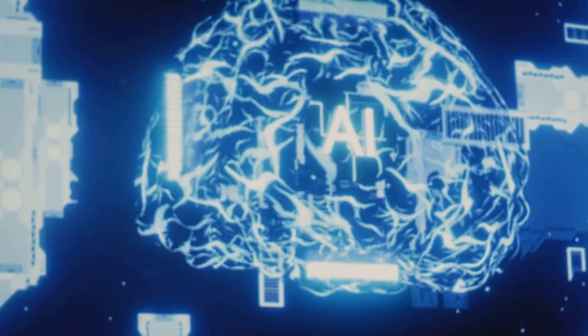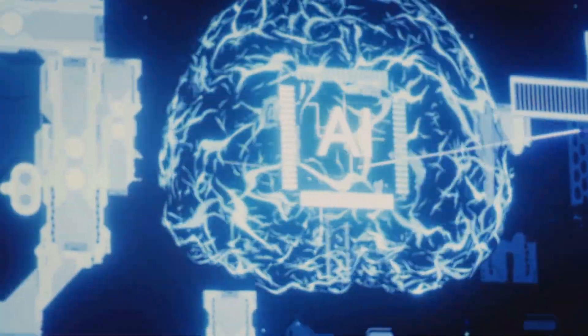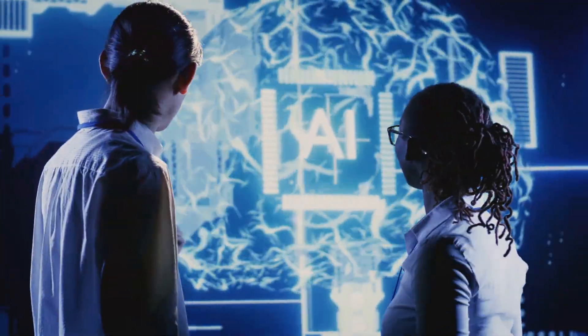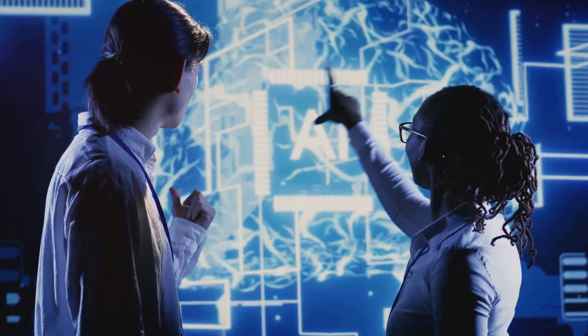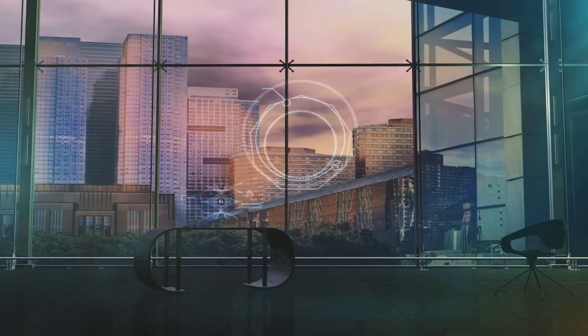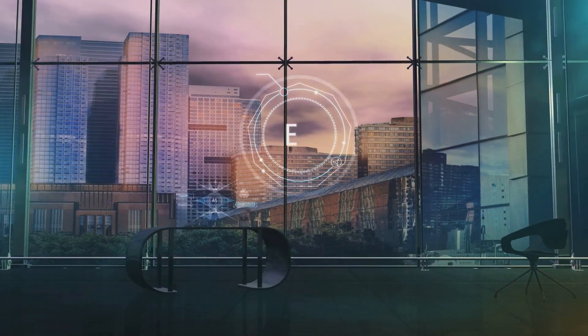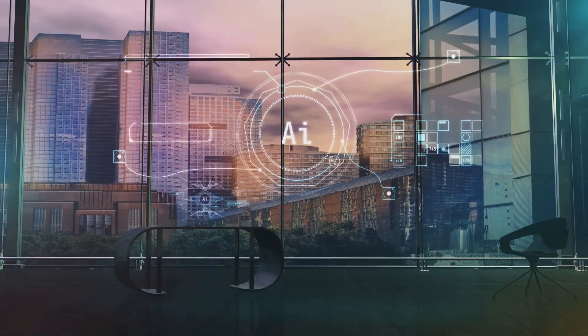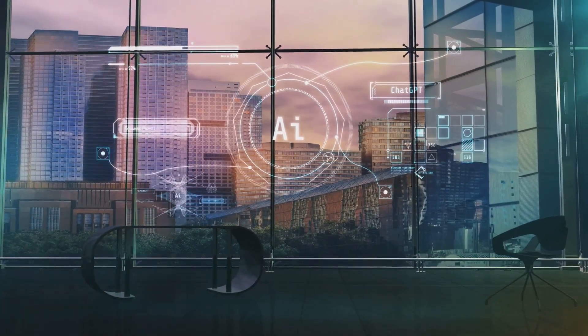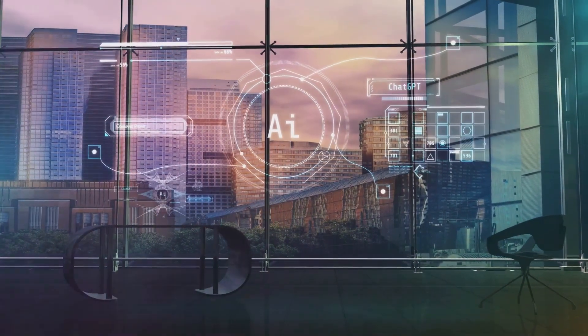The quest for artificial intelligence has captivated scientists, engineers and philosophers for decades. It represents the ultimate frontier in our understanding of the mind and our ability to create machines that can think.